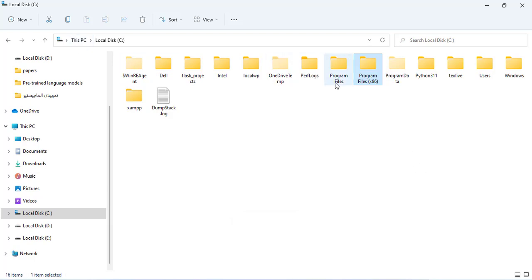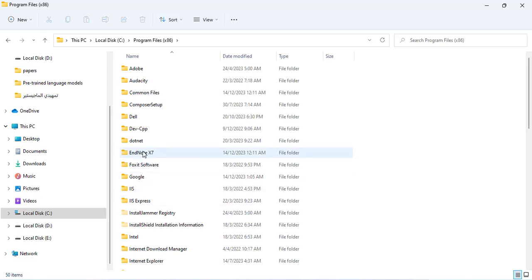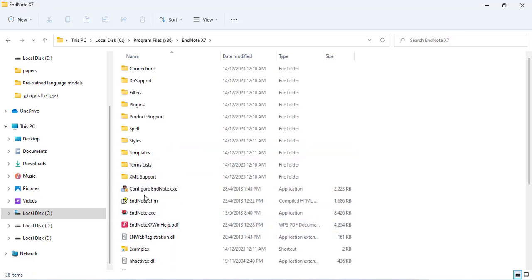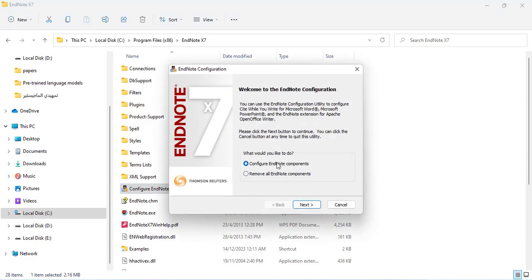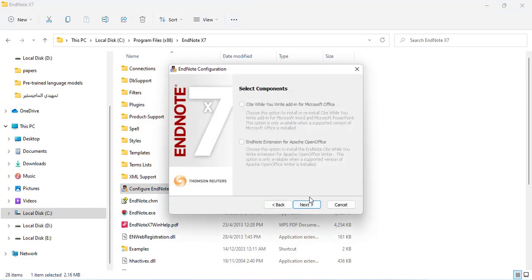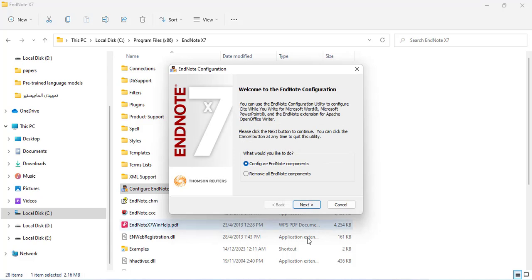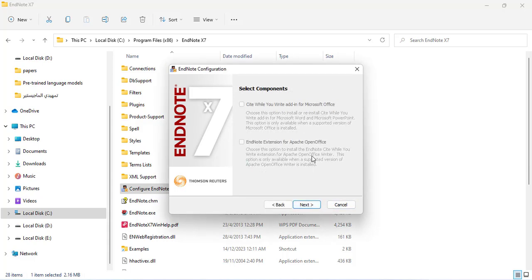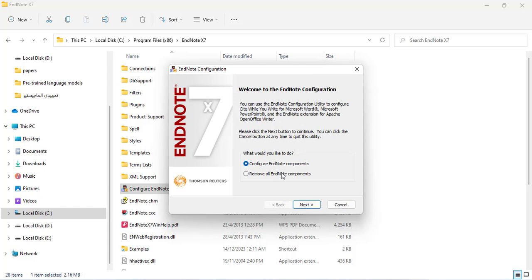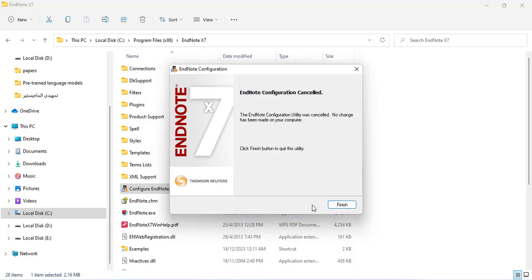Come here to Program Files and go to the EndNote folder and open Configure EndNote — this executable file, Configure EndNote components — and then click Next. But we didn't see the option here while adding. So I will go back and remove EndNote components, but there are no changes here.